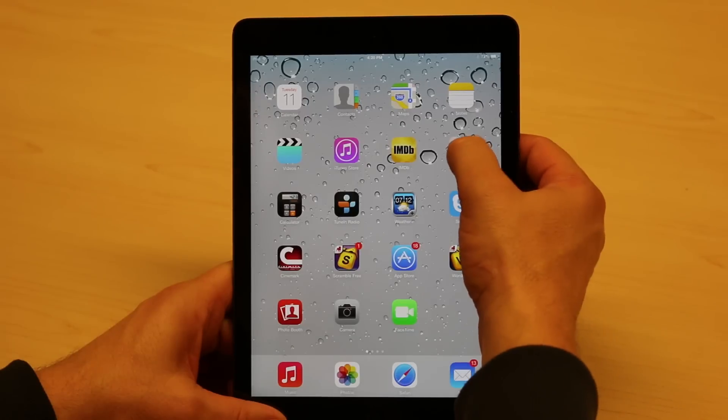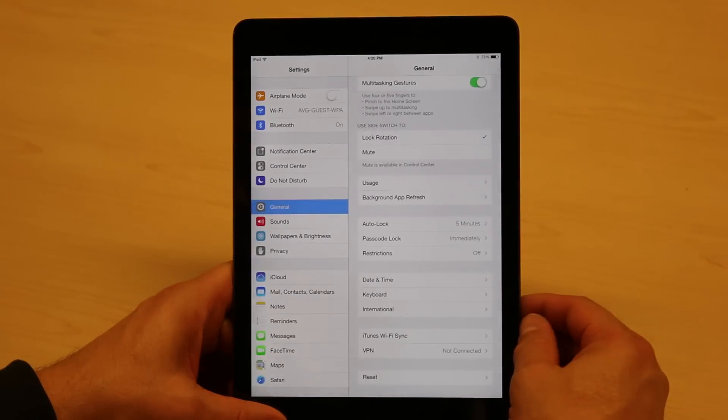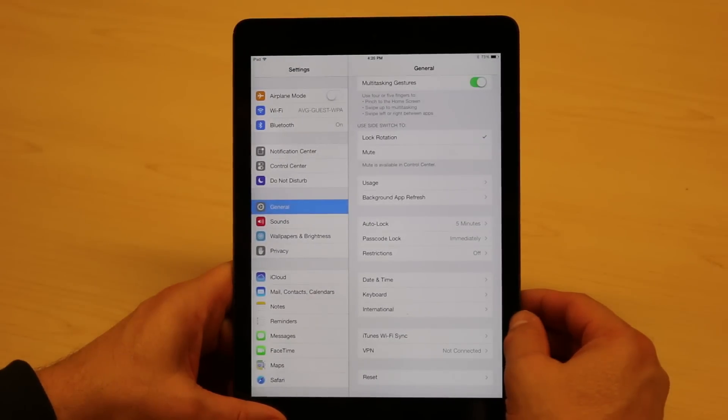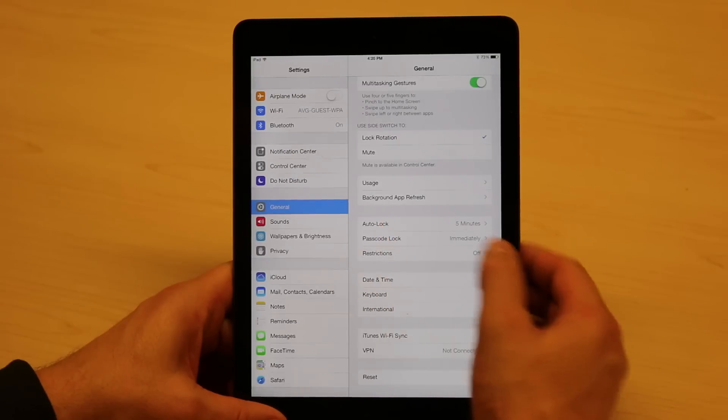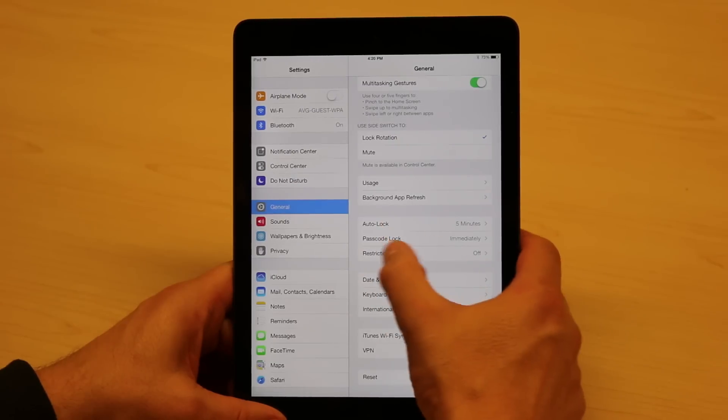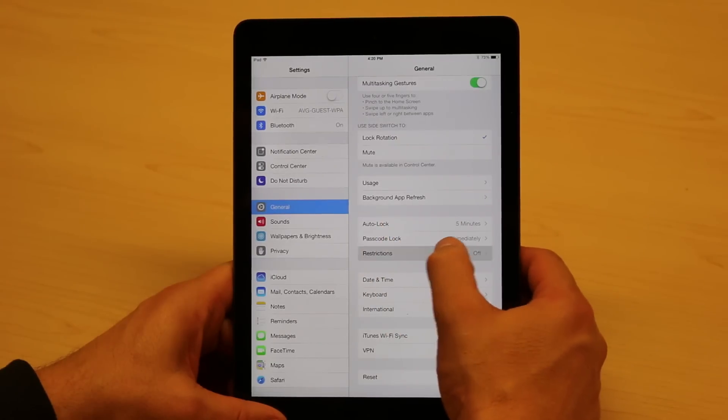So I just want to run through how you would restrict an iPad. If you go into Settings and we go into General, you can see Restrictions here is off.